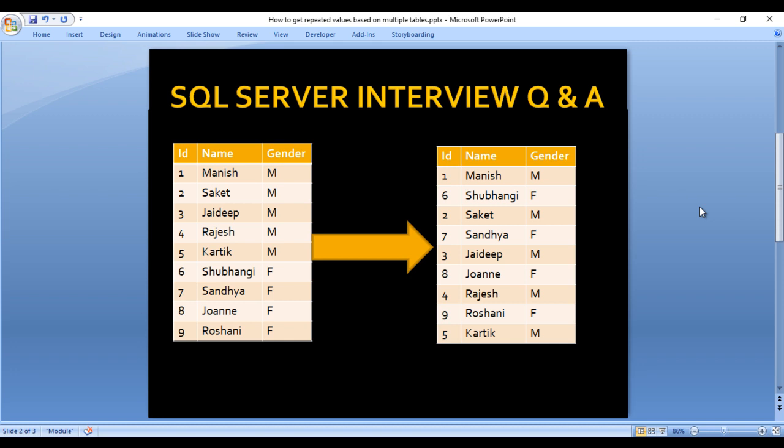In our output we are also expecting all these columns. As we can see for id 1, this is Manish and gender is male. In id 2 we have Saket and gender is male as well. But in id 6 we have Suwangi and female. But in our output we want first male, then female, then again male, then female.